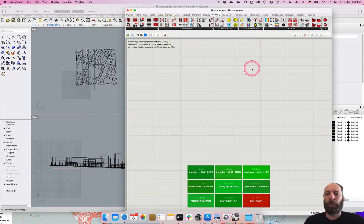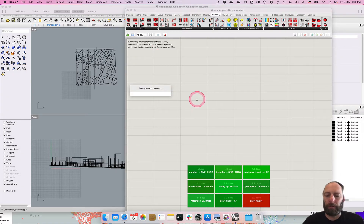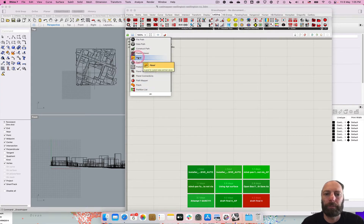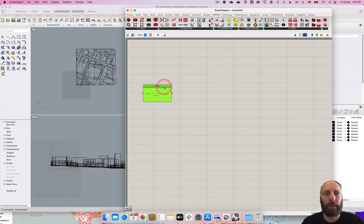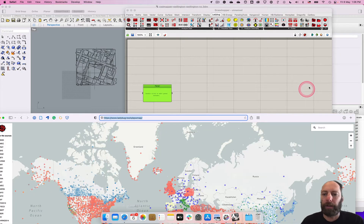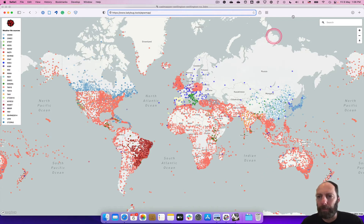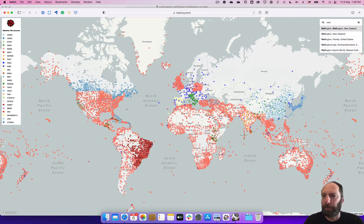The way Ladybug works is it will pull a weather file from basically anywhere in the world, but to do that we need to have that weather file. So to start with we're going to type in a panel and go get this weather file. There's a website with a map which makes life easy — I'll put a link in the description for the ladybug.tools map, and you can type in a location. I'm just going to do Wellington because that's where we're looking.